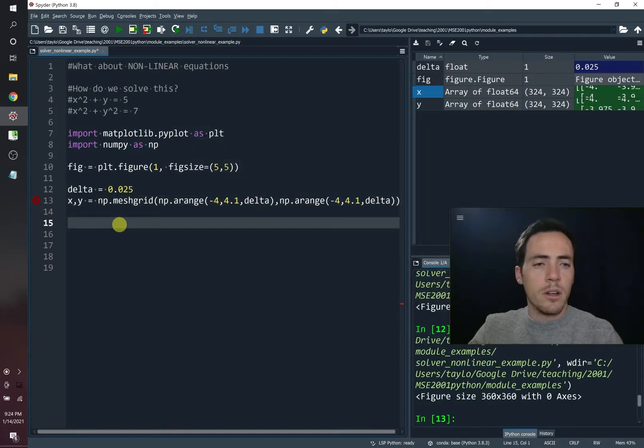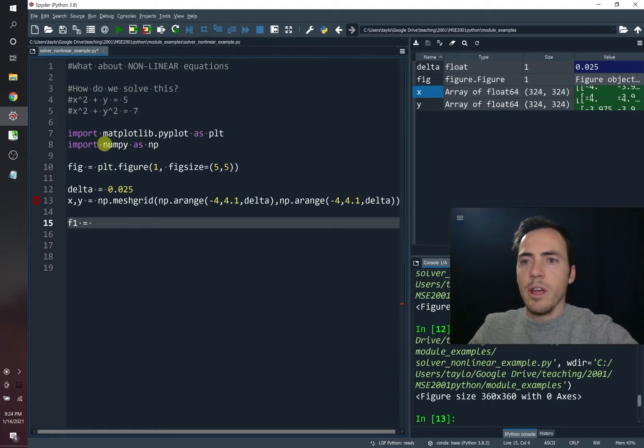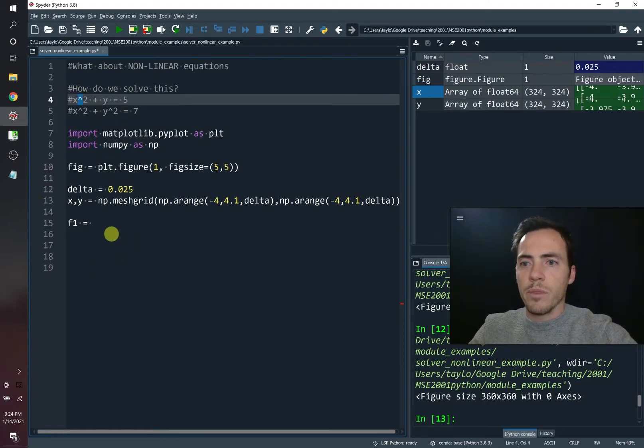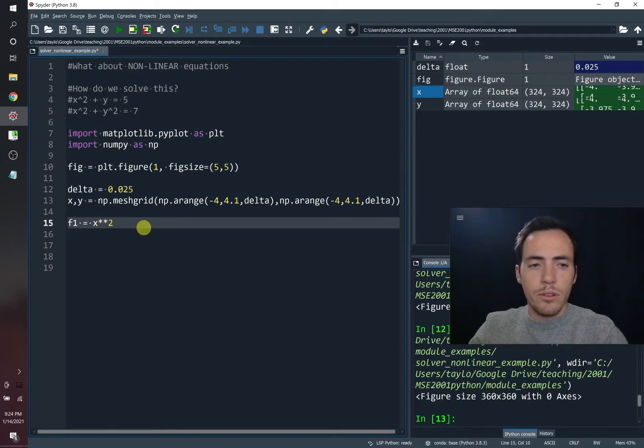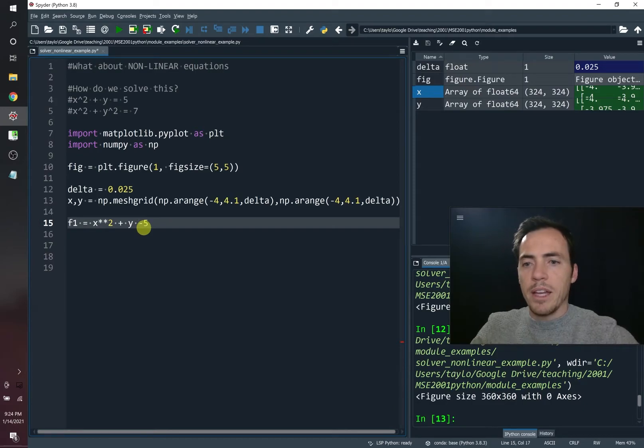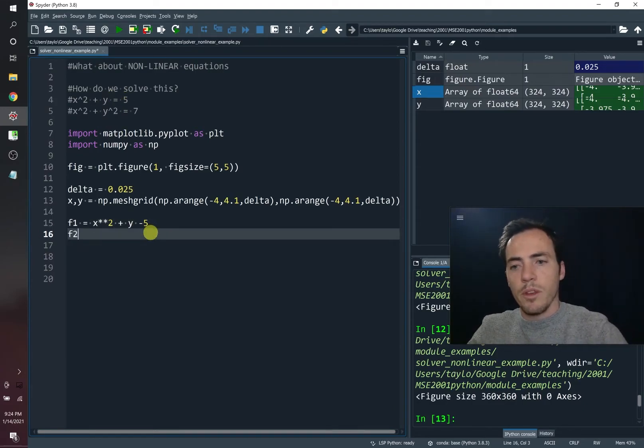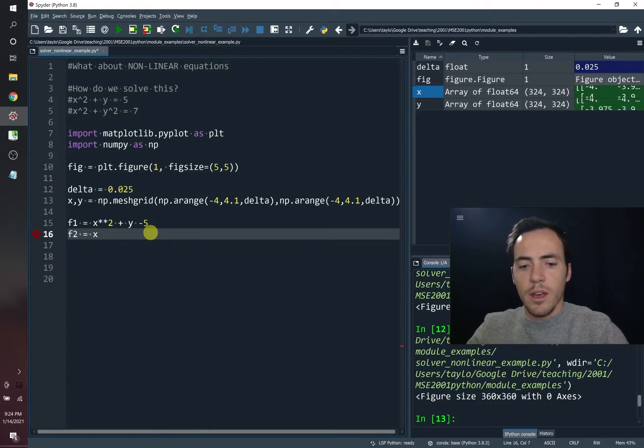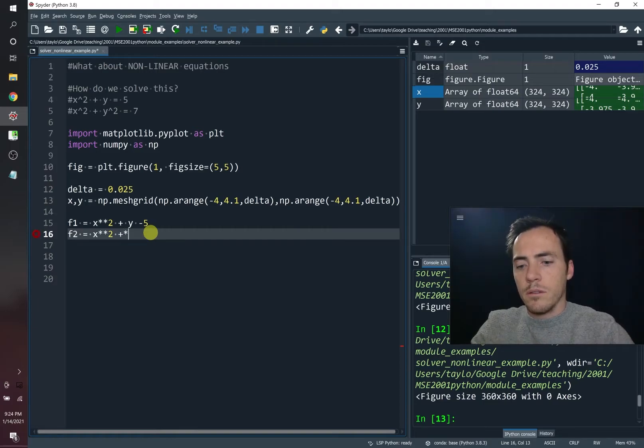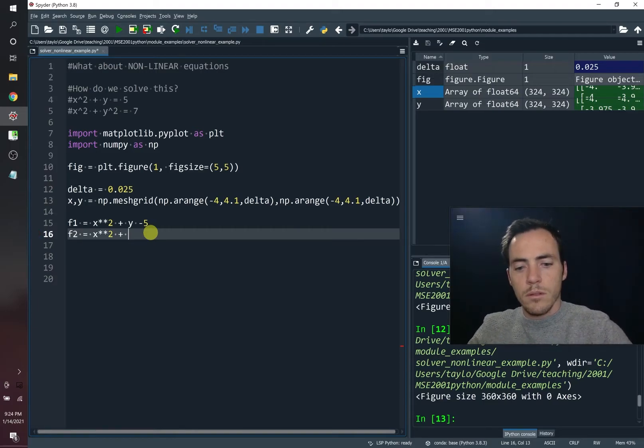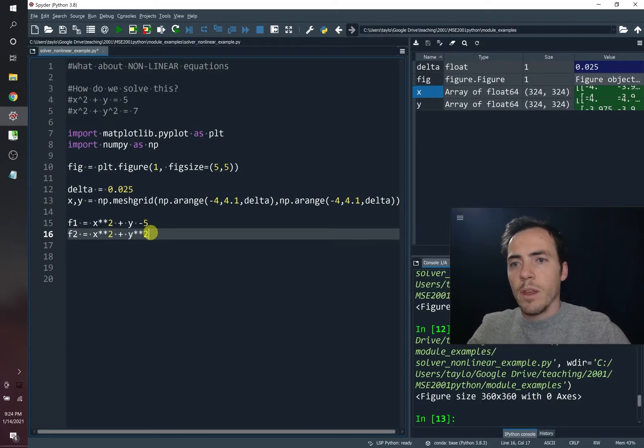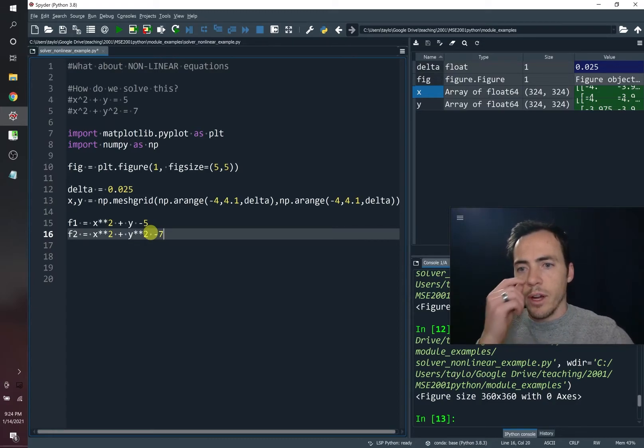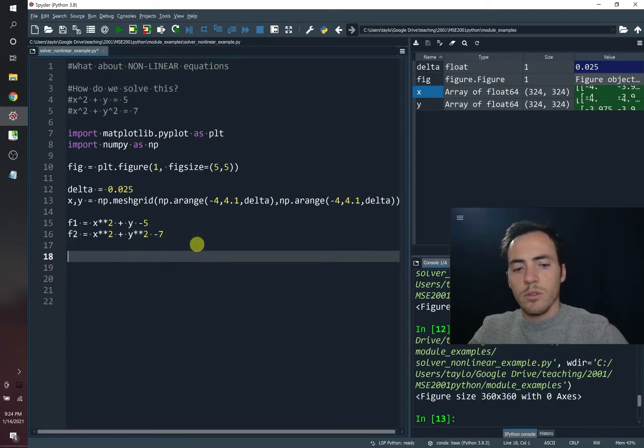So we're almost ready to make our contour plot. We just need to define our functions now. So let's call f1 our first function and it's just going to be this guy up here, right? So we're going to do x. We have to do star star two for exponent. Remember, plus y minus five. So we're bringing this one over to that other side. We're doing the same thing for f2 equals x squared plus y, y squared minus seven. Great. So we've got our two functions.